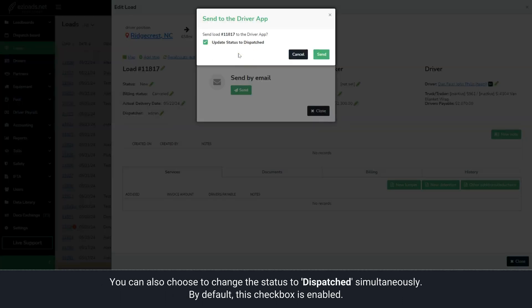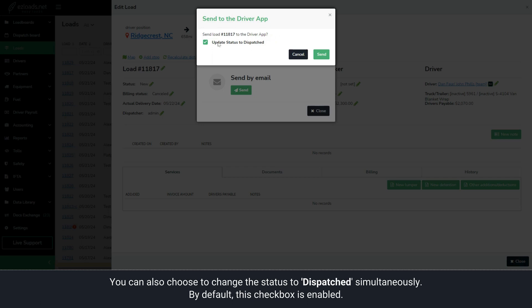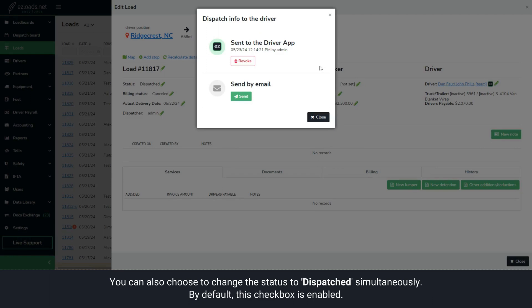The system will prompt you to send the load to the driver's app and change the status to Dispatch Simultaneously. This checkbox is enabled by default.